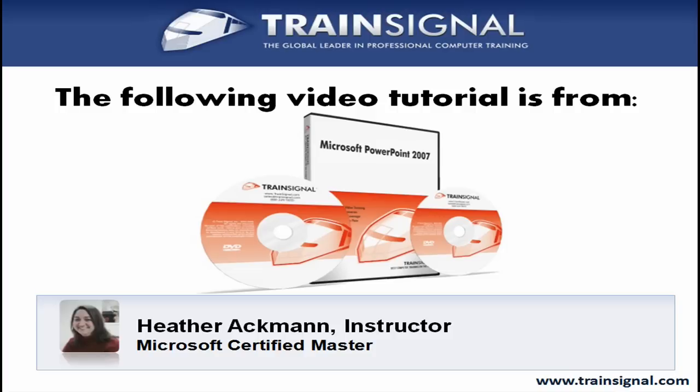Hello and welcome to this video tutorial from TrainSignal. The following clip is from TrainSignal's PowerPoint 2007 course featuring over 13 hours of real-world PowerPoint presentation training.